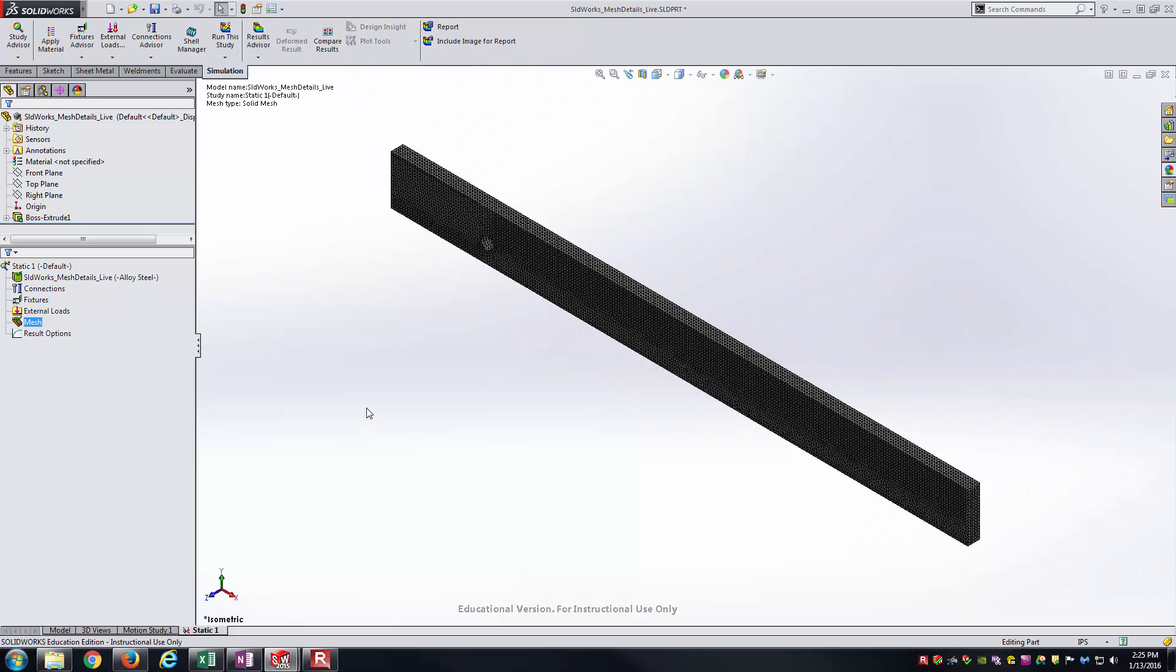Generally the way you want it to be is the finer the mesh is the better, especially for where you have very small and intricate features on the part that you're trying to figure out what the stresses look like on them. If you have too coarse of a mesh, you can run into situations where you're not getting a valid result from your FEA plots.